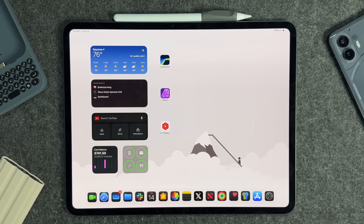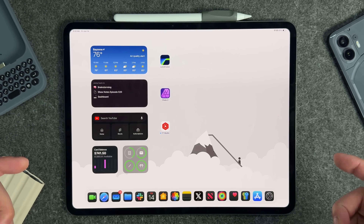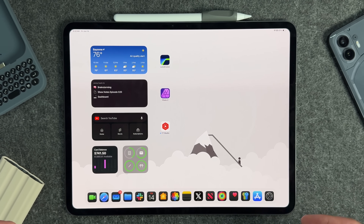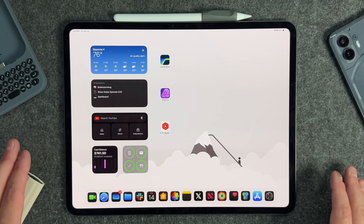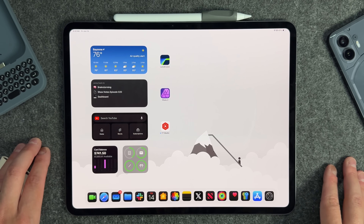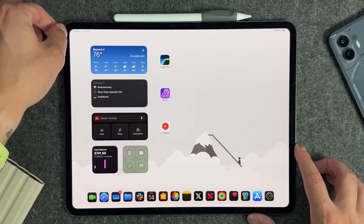I will have timestamps down below for all the different things I mention. These are just things I found that I think everybody should know about when it comes to iPadOS 18 specifically. Let's start off with the actual lock screen.